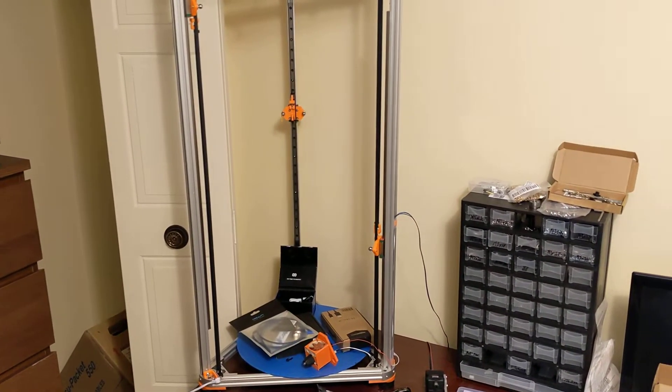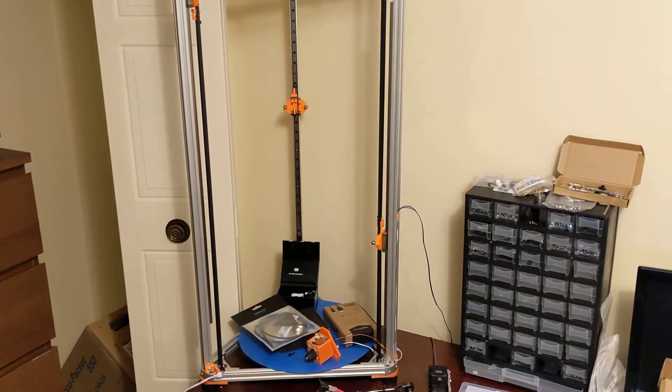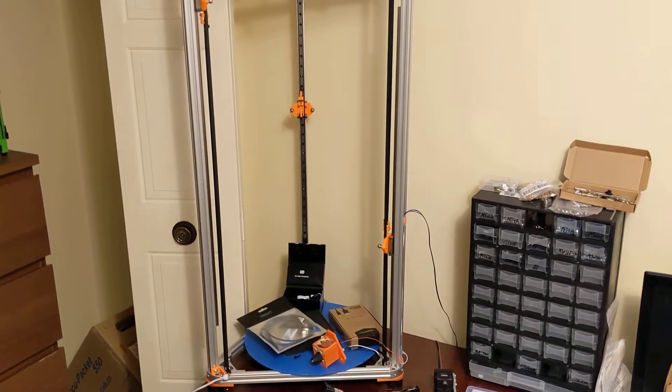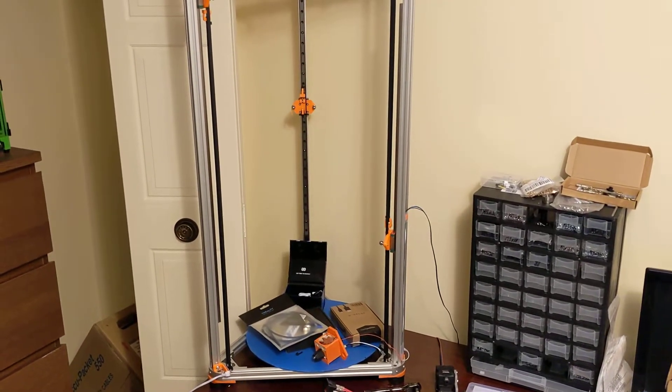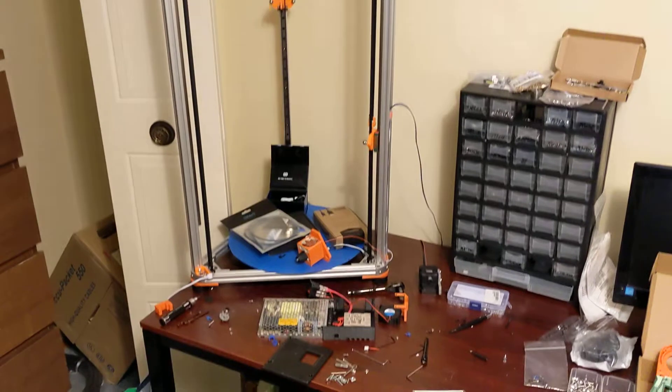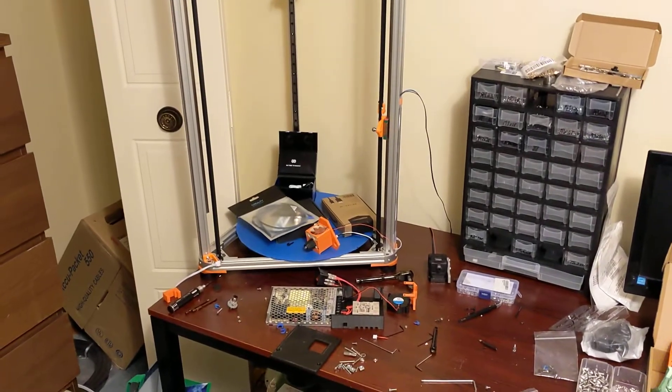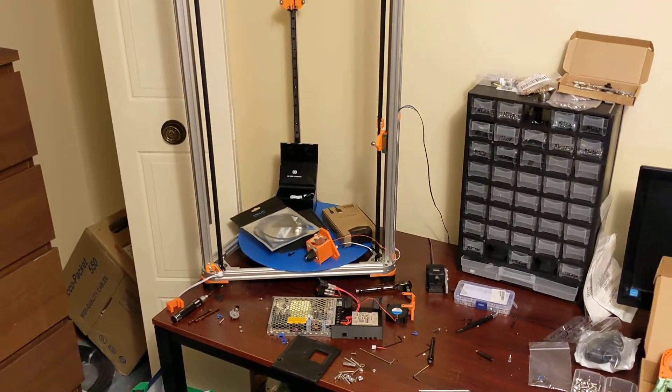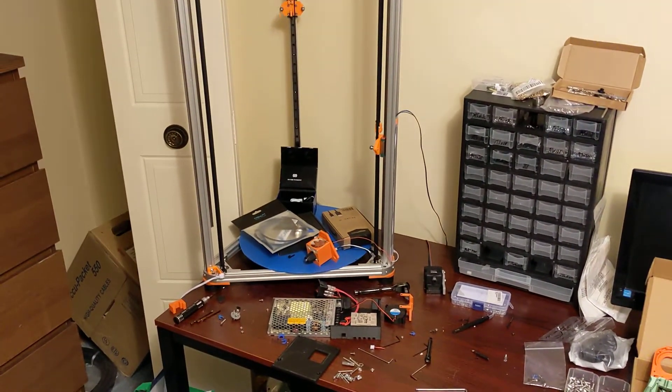This essentially is my workhorse. I use this basically to print everything. And I just kind of got sick of using the painter's tape and not having a heated bed. So that's what I'm doing right now.